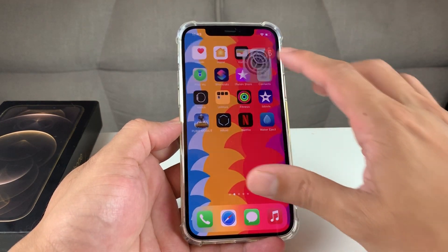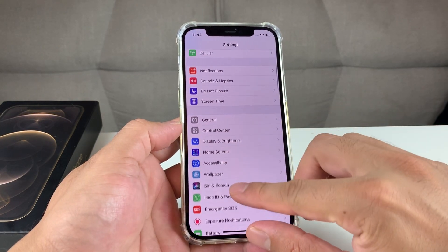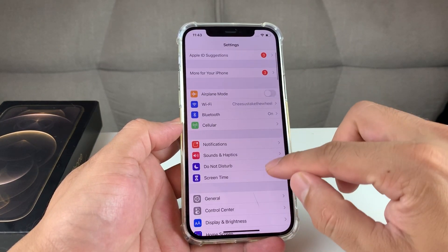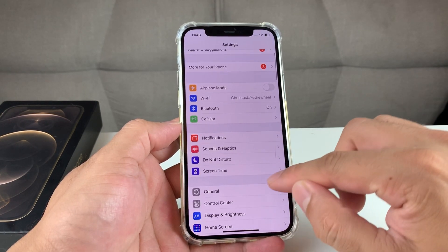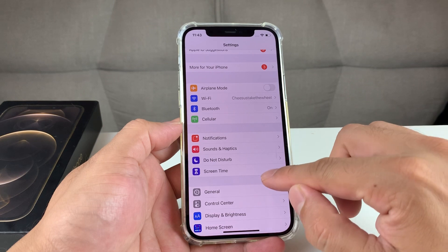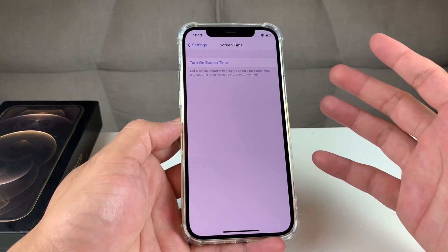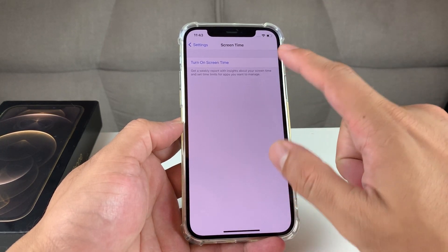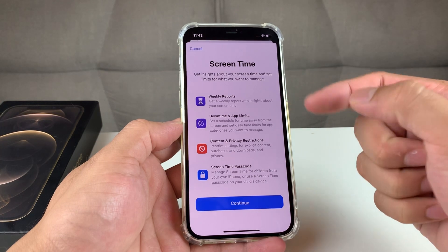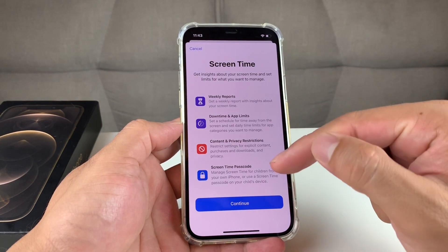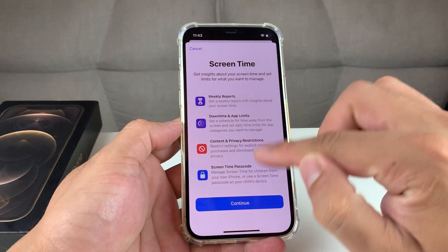First thing you want to do is go into Settings, and once you're in Settings, we're going to be using a feature called Screen Time. Screen Time by default will be available on the latest iOS — we're running iOS 14, so make sure you have the latest iOS. Go ahead and click on Screen Time. Once you're on Screen Time, either you already have it set on or it might not be on for you.